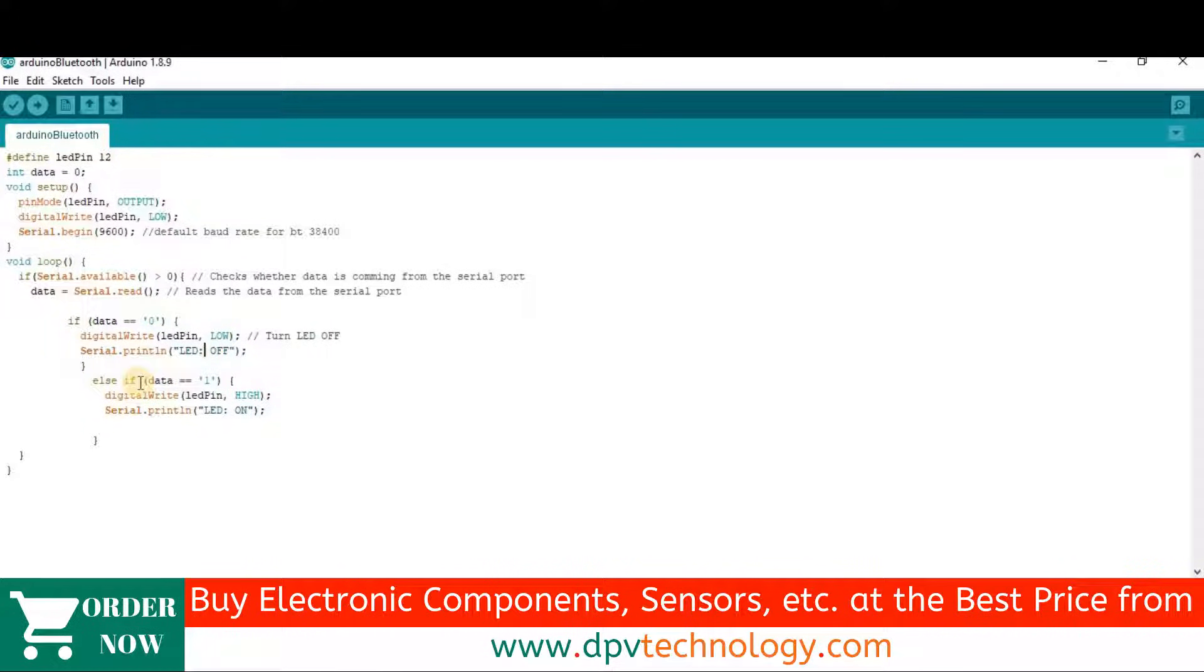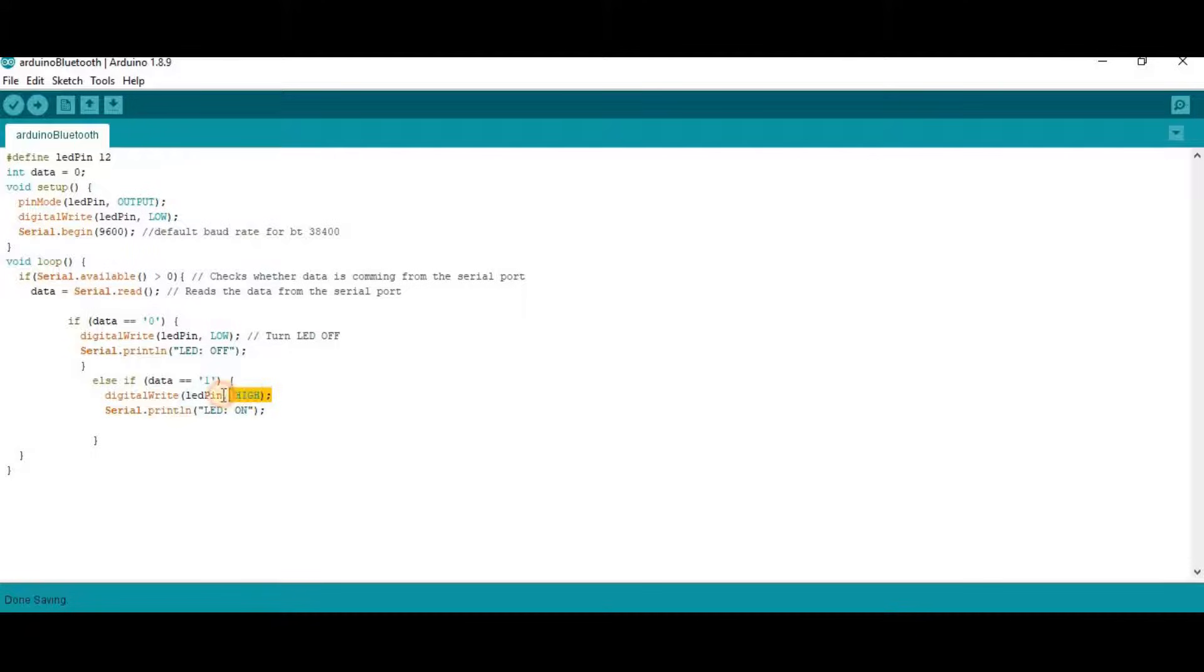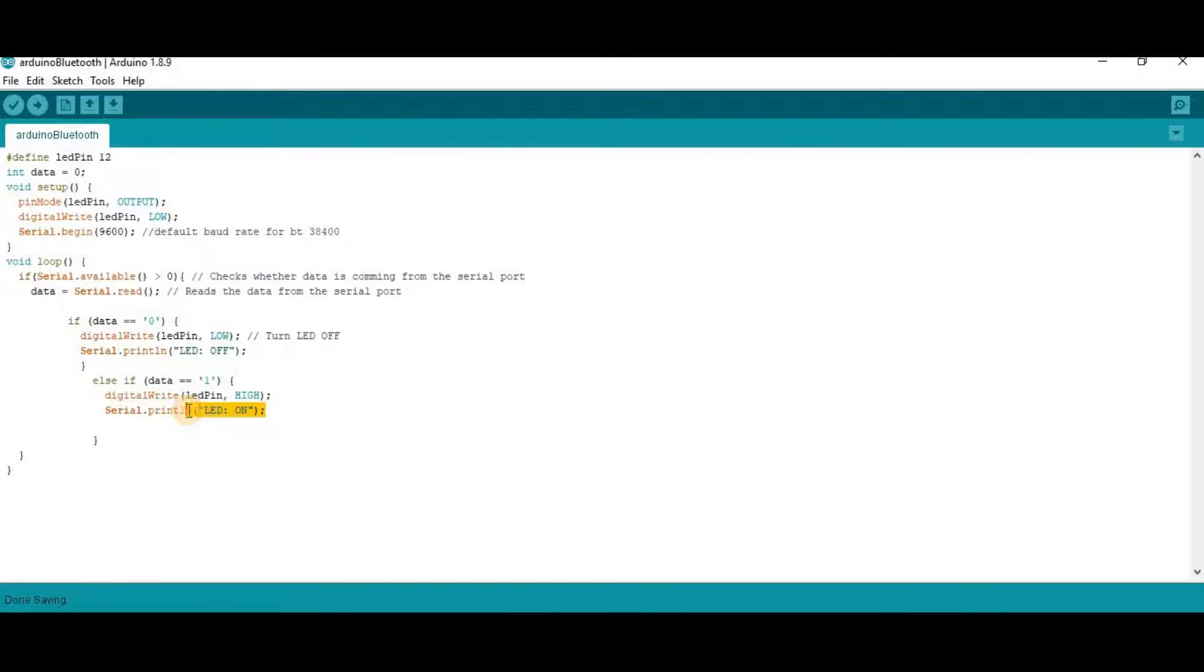Then else if, if data is equal to 1, if data is 1, then digital write LED pin high. So LED will be on in this case and a message will be printed LED on.